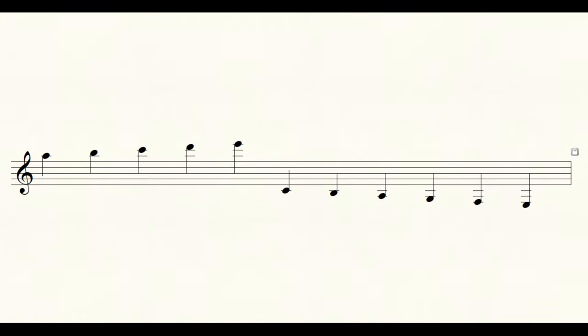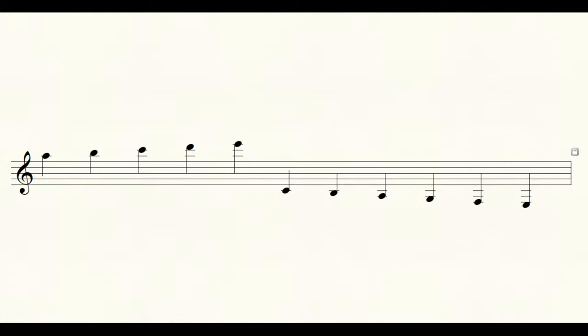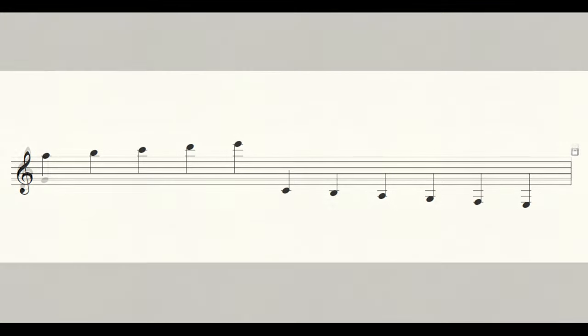There are also notes that can lie above or below the staff. We notate these using ledger lines. Ledger lines basically extend the staff so you can notate these higher or lower pitches. Ledger line notes are a bit tougher to memorize, but just follow the alphabet as you move your way down or up.